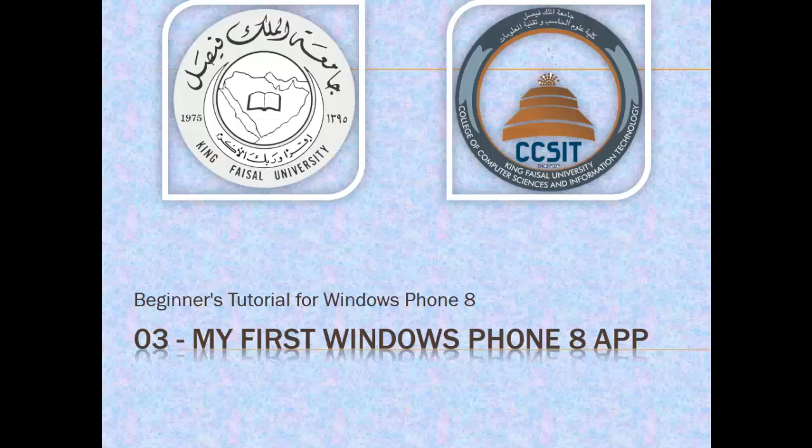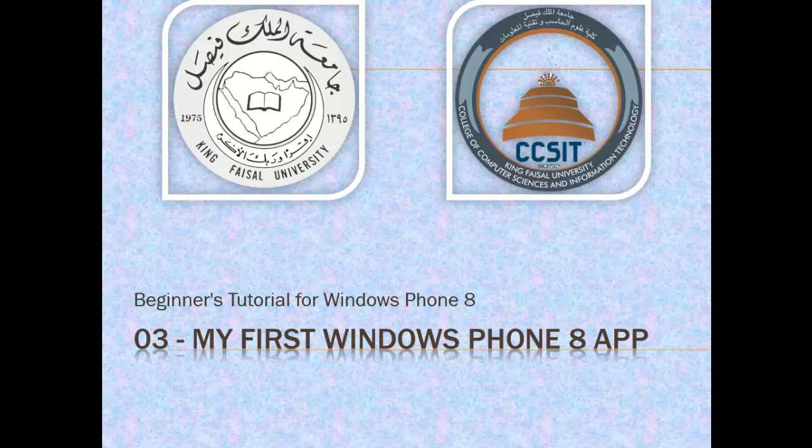Assalamu alaikum! Welcome to this video tutorial on Windows Phone 8 for students at King Faisal University and for others who want to learn app development in Windows Phone 8. This is part 3 in this series entitled, My First Windows Phone 8 App.